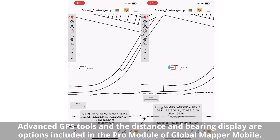In Global Mapper Mobile, with the Pro module licensed, an external GPS device is connected, and by selecting a point feature, the user can view the distance and bearing from the GPS location to the selected points.